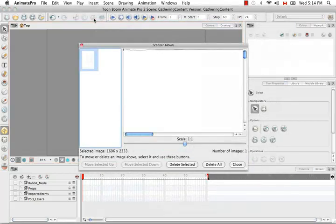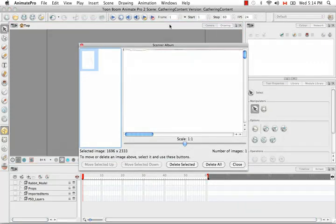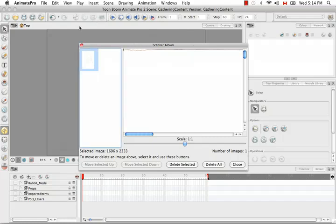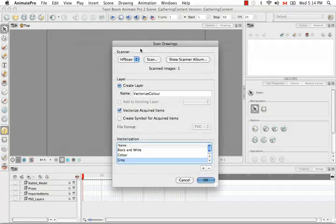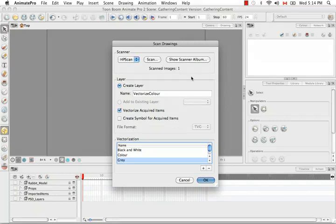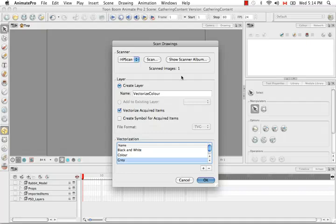Your scanner's interface might look completely different. What this does is it opens the Scanner Album. Right now we only have one image. We're going to close this to return back to the Scan Drawings dialog box. As we continually scan, we're going to be able to view all our scanned images in this Scanner Album here. Now that we've scanned one image, we can change our vectorization parameters.